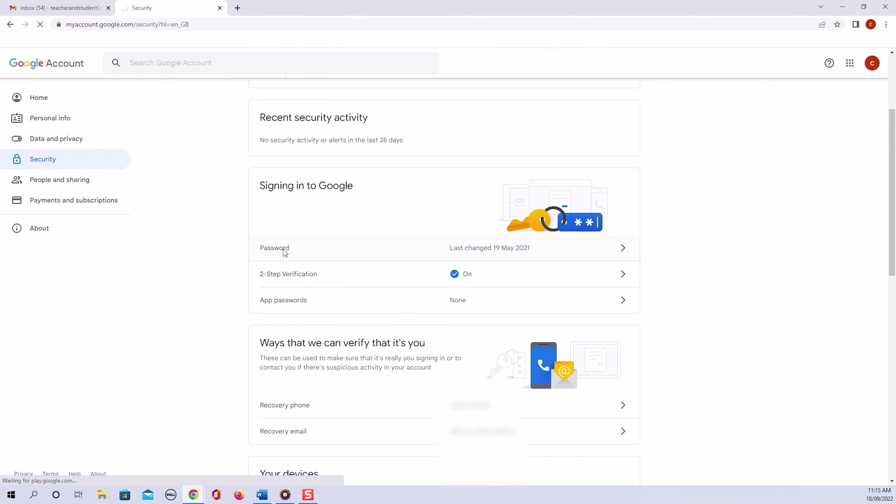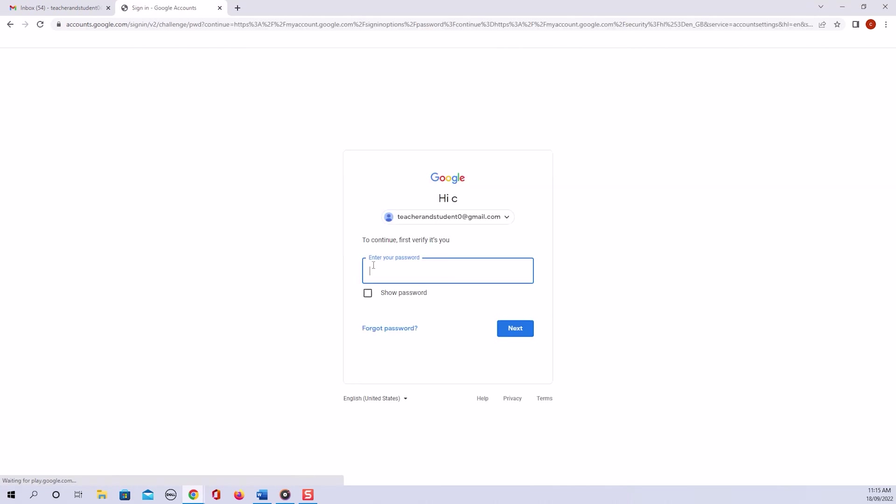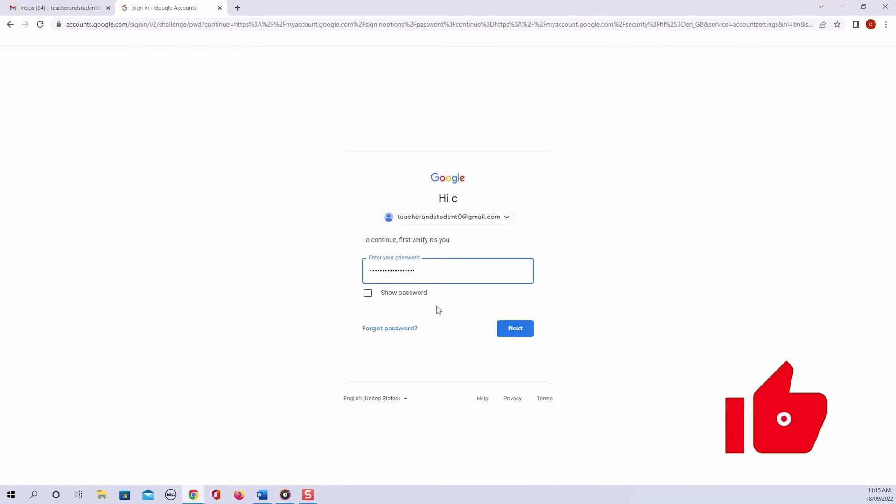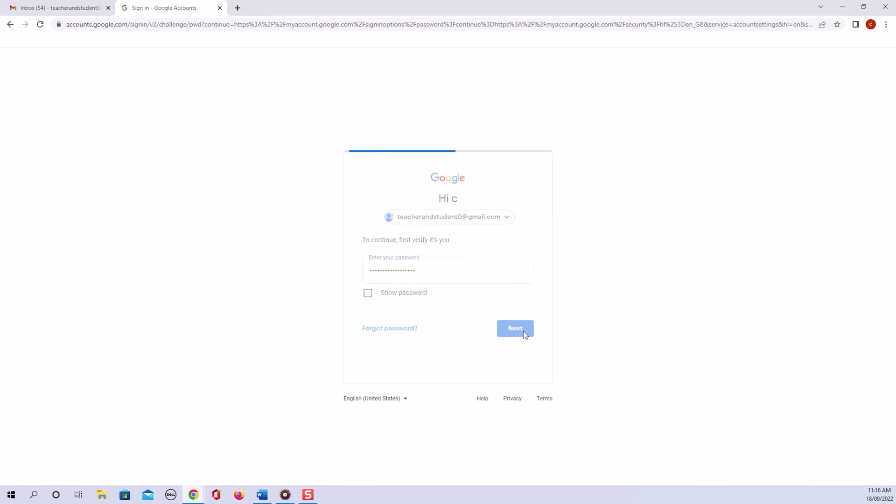And now we have to enter our current password to verify ourselves. So I enter my password and click on next.